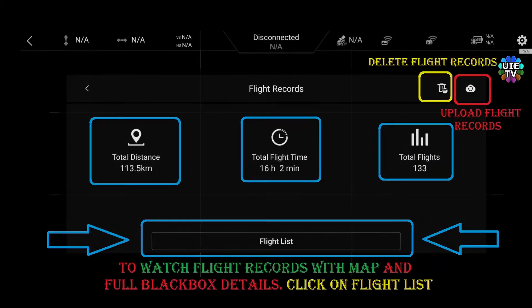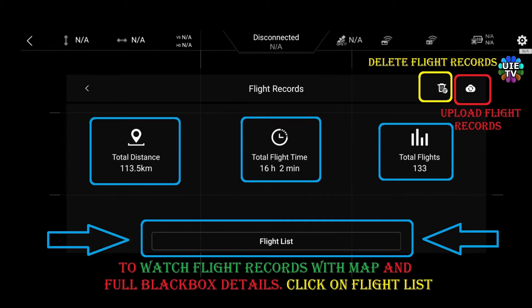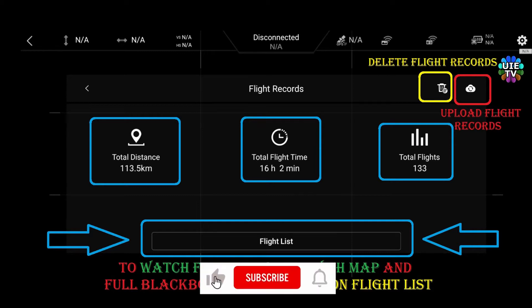Here you can see a few tabs as indicated. You can upload flight records, delete flight files to save storage on your mobile device. It's also showing total flown distance, total flight time, and total flights of your drone. And finally, there is a last big tab for your flight's list.